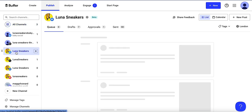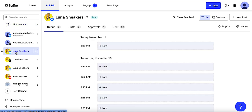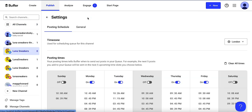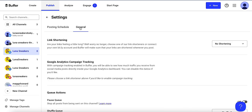I'm going to go into one of my channels here, my Facebook channel, and I'll go up here to the settings wheel. I'll click that and then go to general and here you can see the link shortening section.